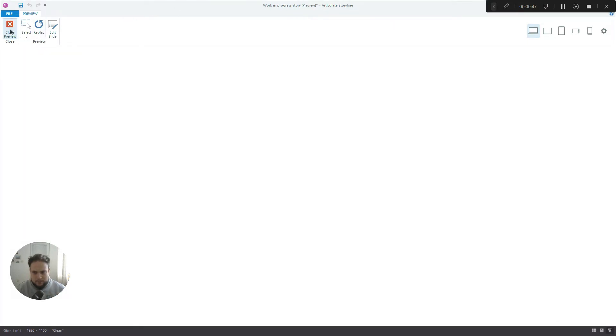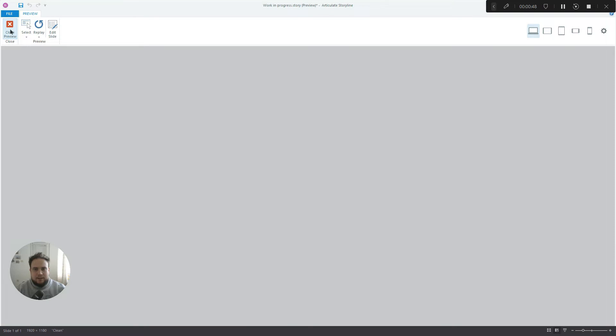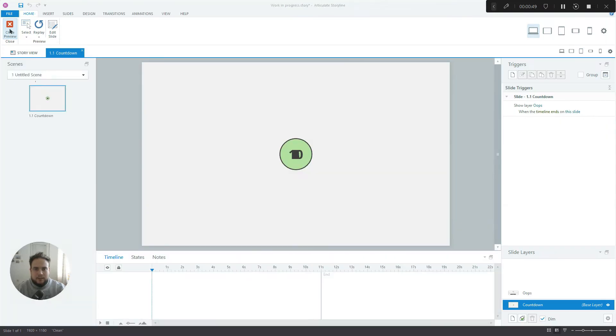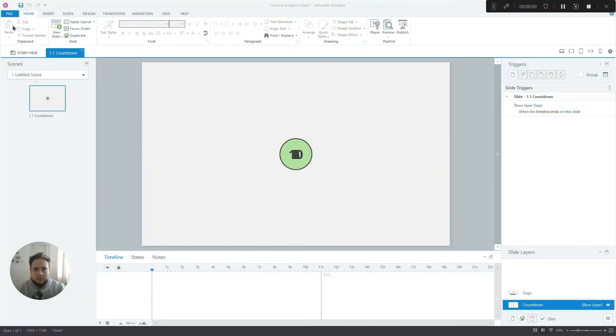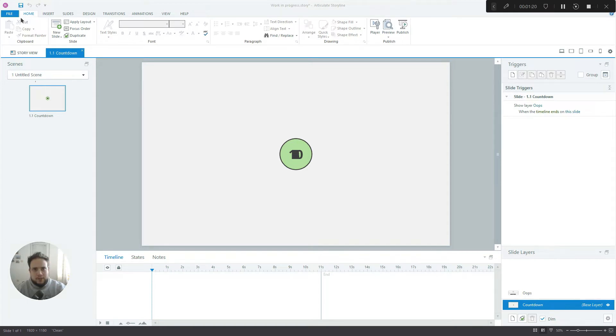So I'm a big fan of countdown timers. I like to use them in almost all projects that I create. They are a great way to engage the learner and make them really pay attention to what's happening in the course.